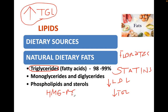Statins inhibit HMG-CoA reductase. This is the rate-limiting enzyme in cholesterol synthesis.